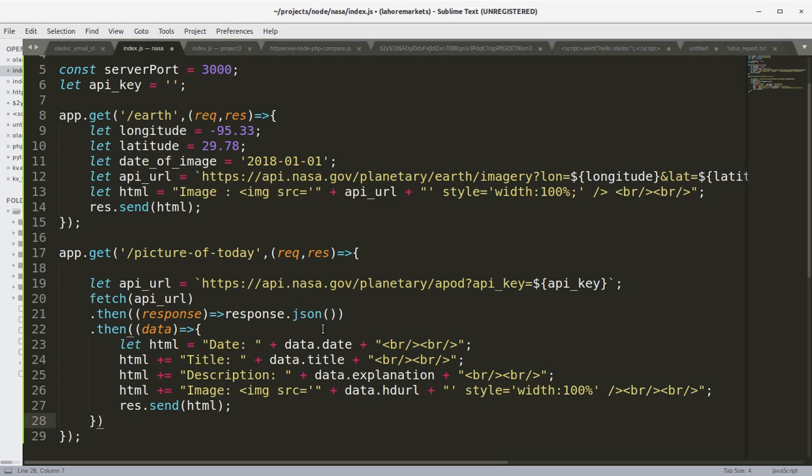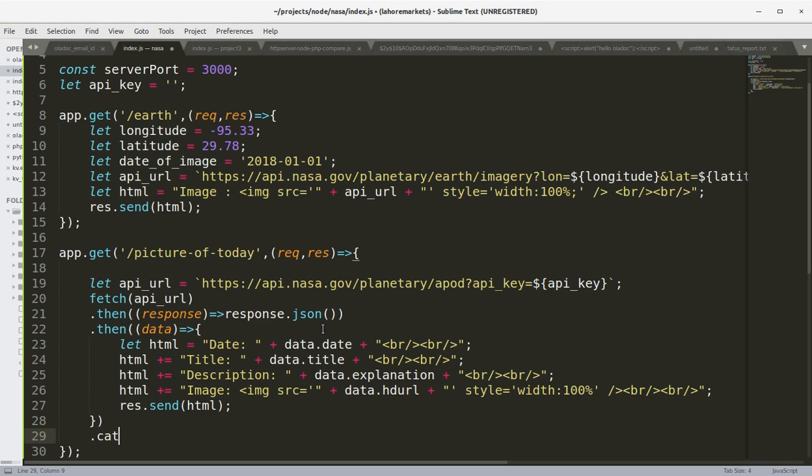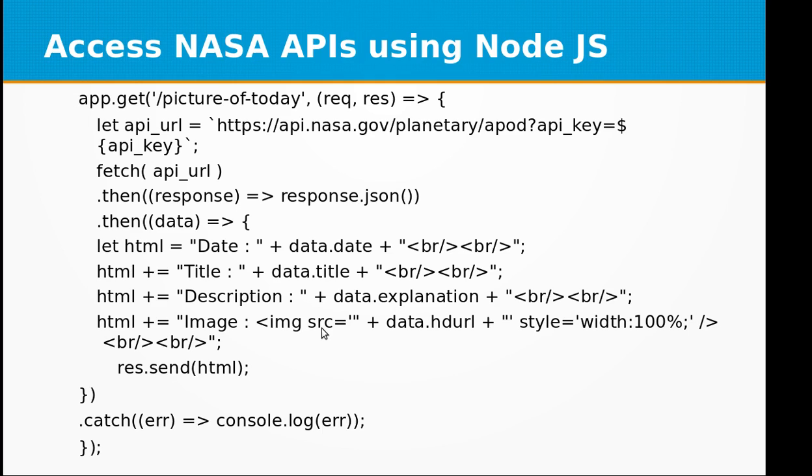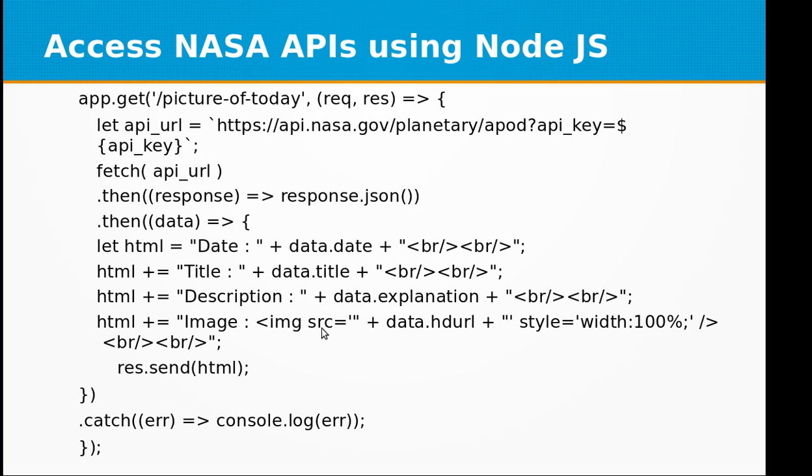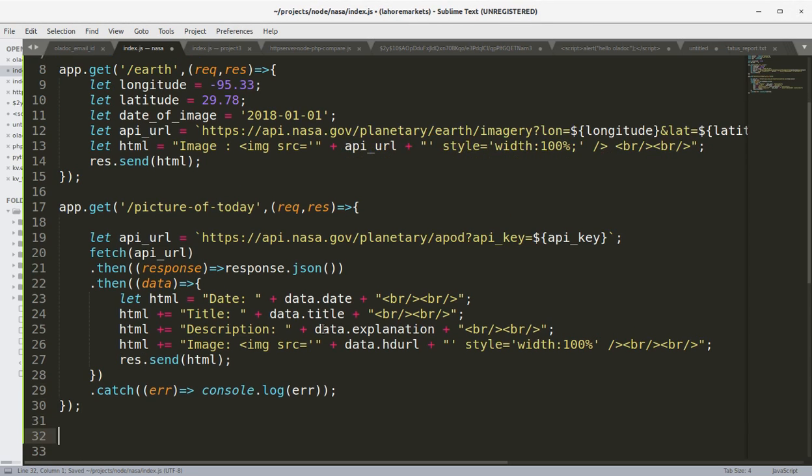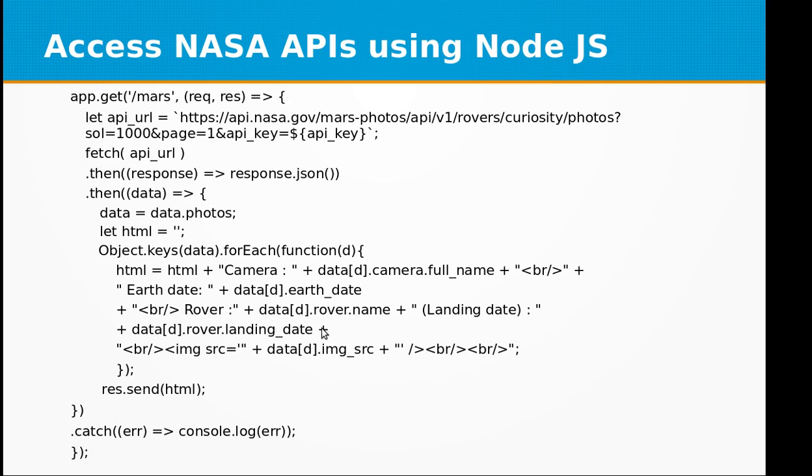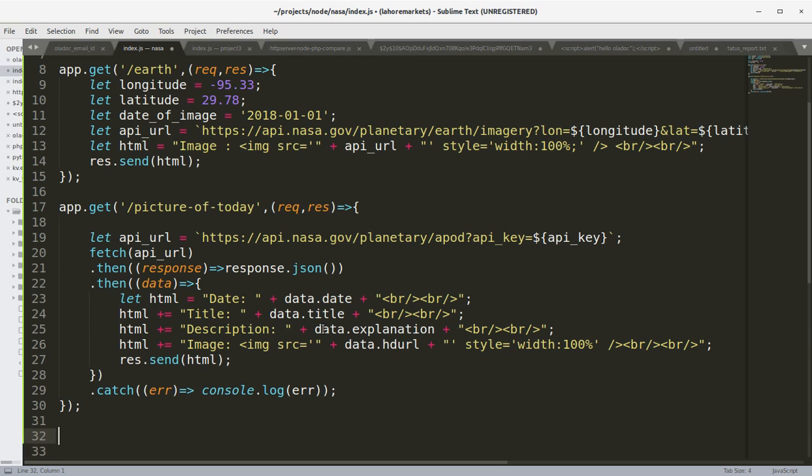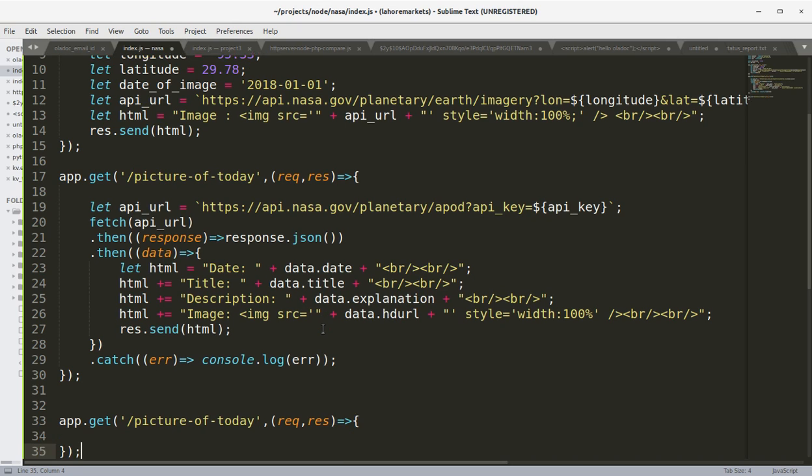Here we can add catch for catching any errors if they occur. Console.log error. Let's save the file. So we have Earth, and now we have Picture of Today. Now let's move on to the last one, that is Mars. We are going to fetch pictures from Mars, from the Curiosity Rover robot that is on Mars. I'm going to call it Mars.